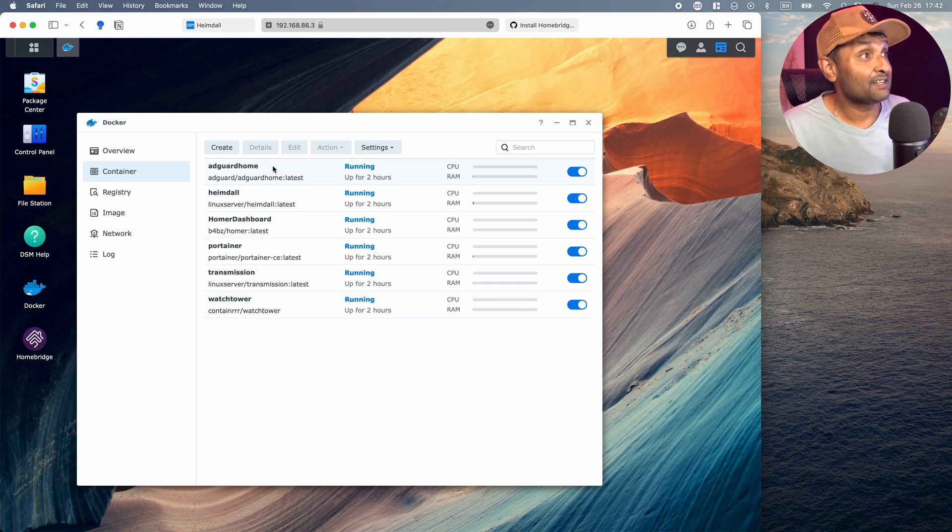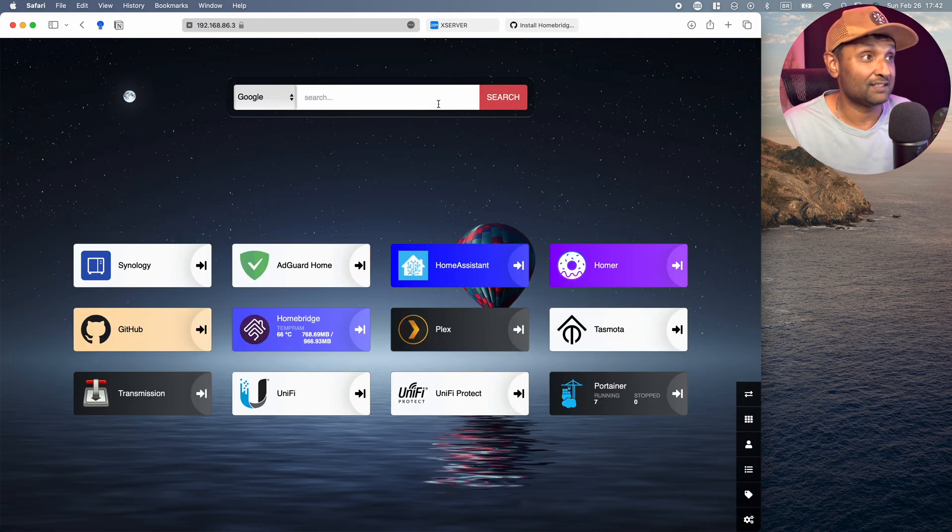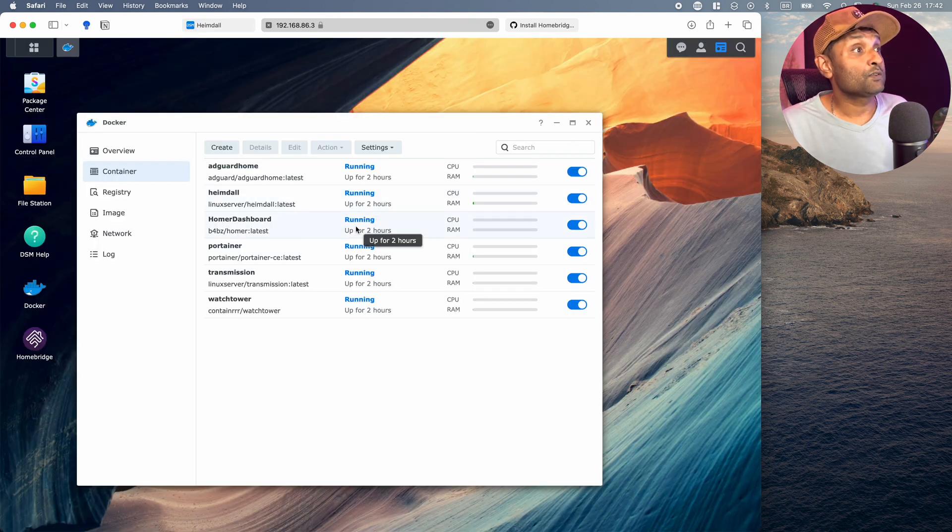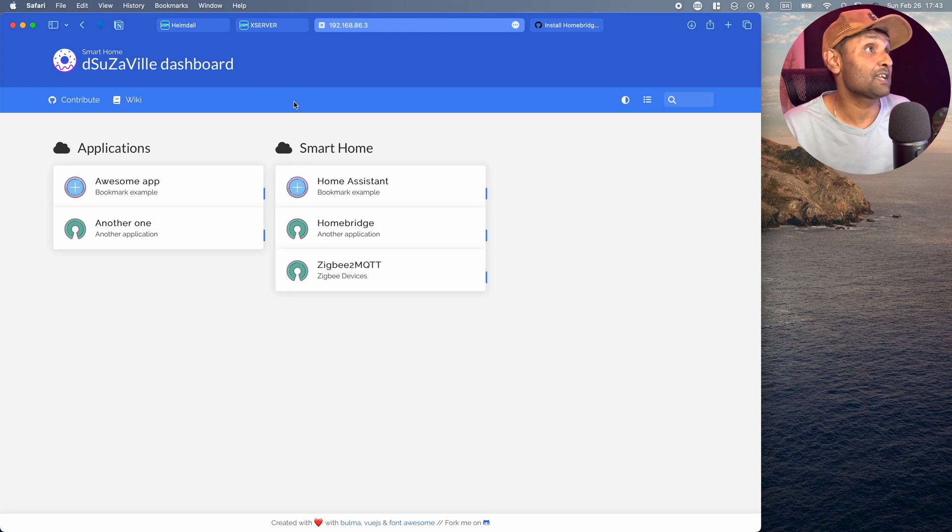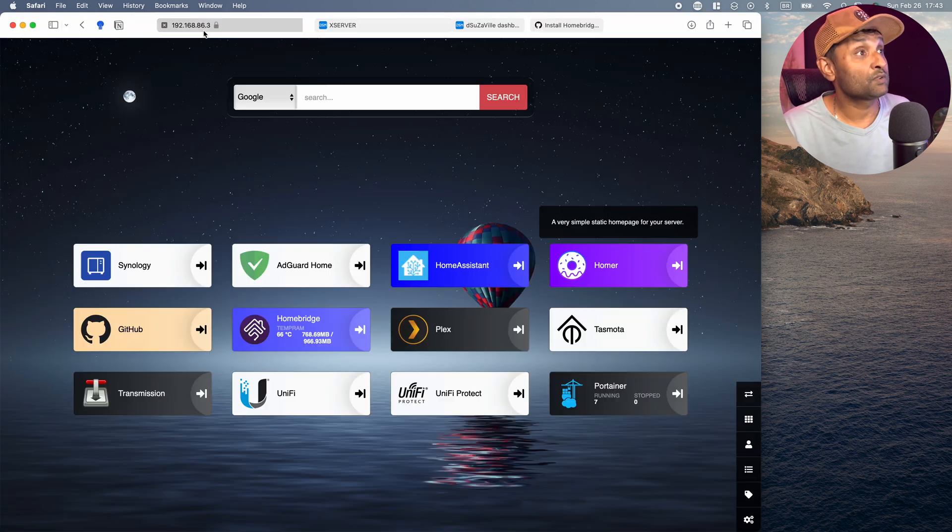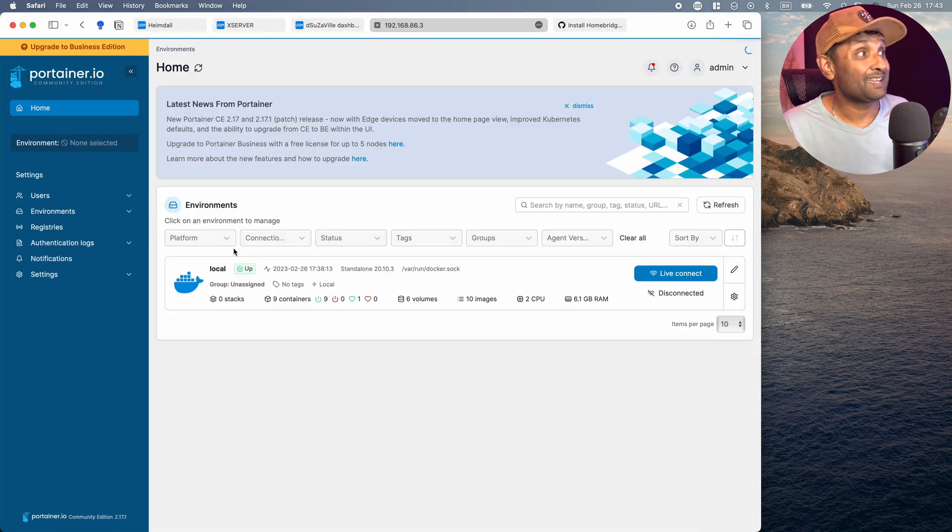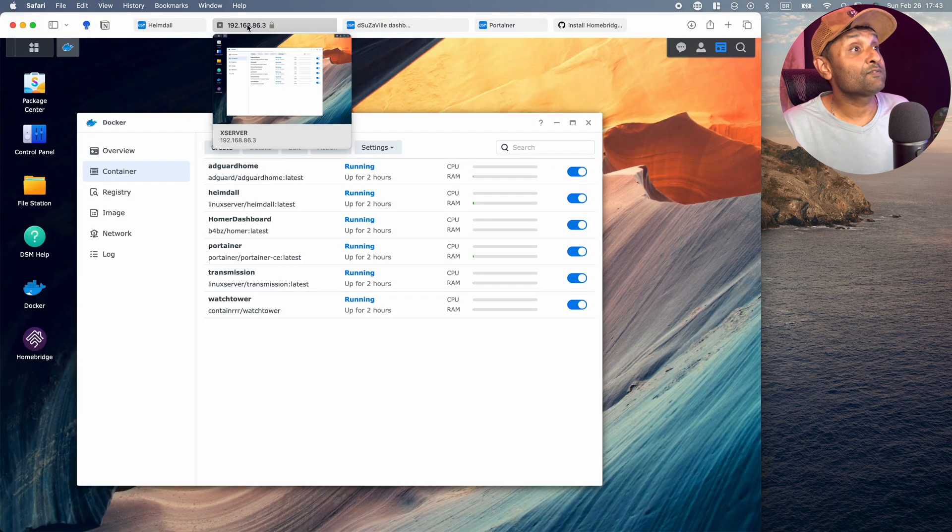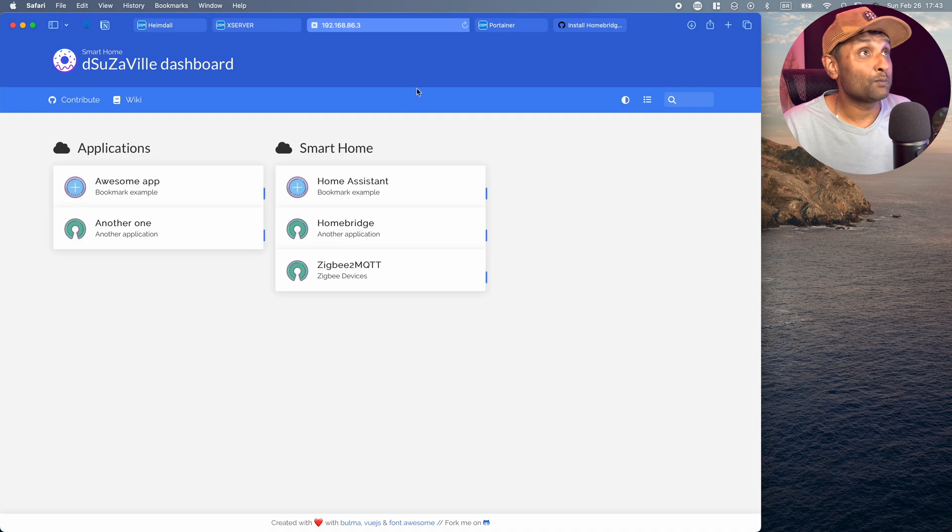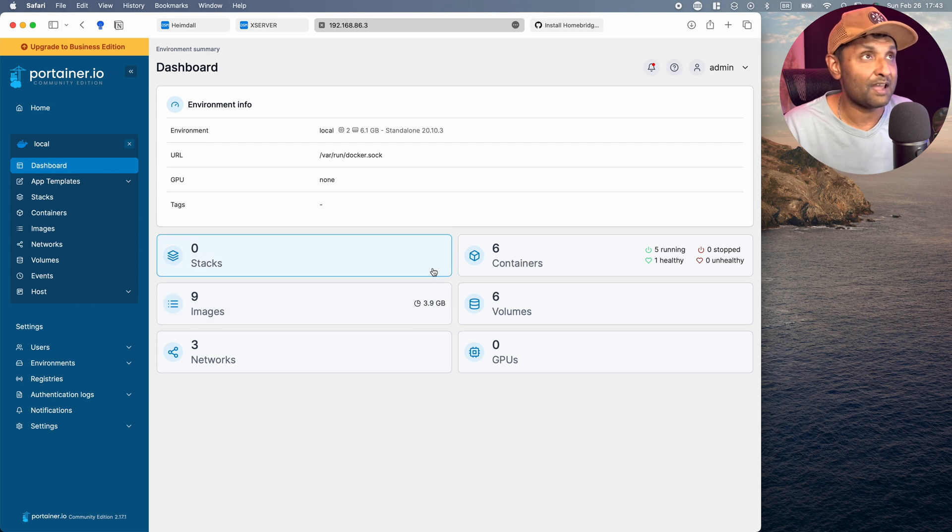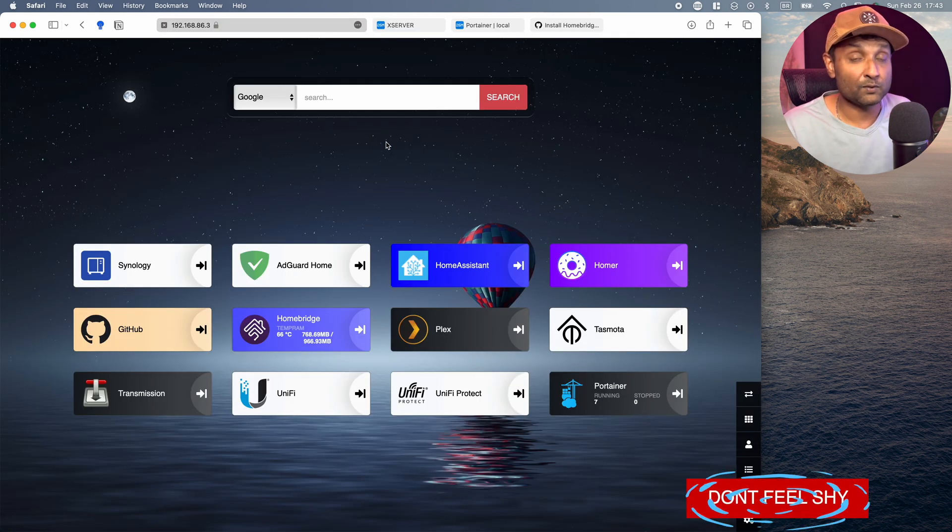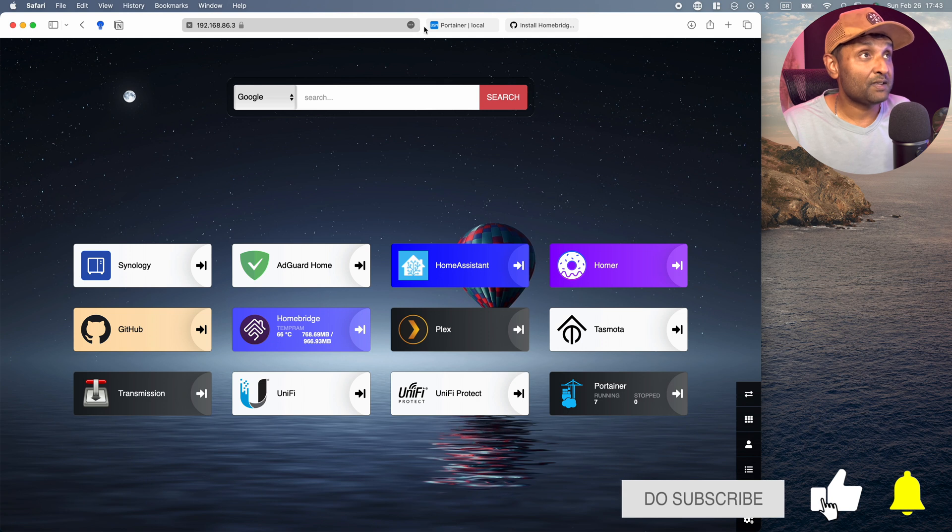And within these containers, I have AdGuard Home for web filtering, Heimdall where you can create this awesome web application dashboard and it makes it a lot more easier to access all of them. You'll also see that I've got Homer Dashboard. It is a little bit advanced where you use HTML and CSS. I'm kind of learning, but you can build your own web application dashboard. From there, I have Portainer to make sure there's a graphical user interface to all of them. So this way I can delete images that are no longer required. And then from there, I also have transmission to download torrents. And lastly, WatchTower. Now with WatchTower, it automatically updates all of my Docker containers without doing it manually. So if you're running Docker containers, make sure you always have Portainer and WatchTower installed.